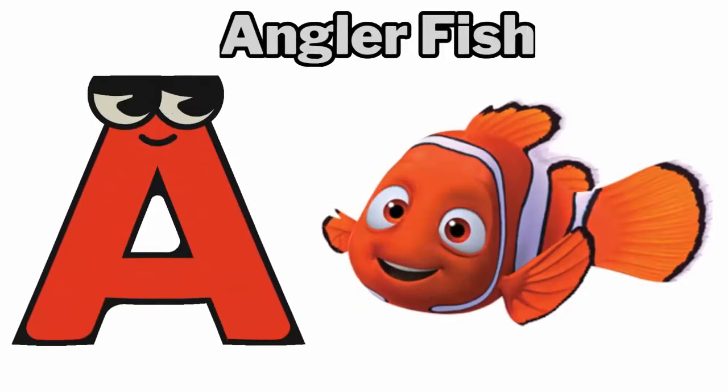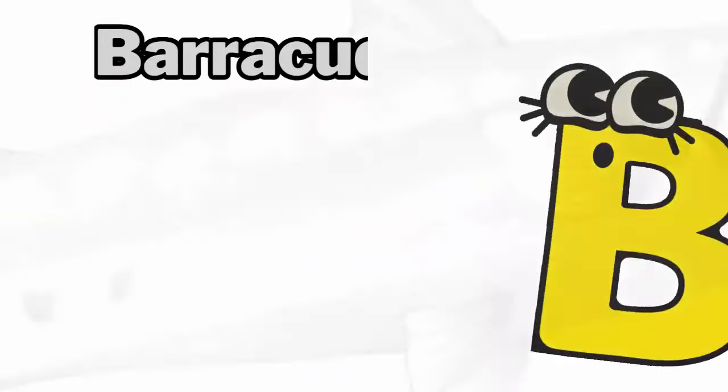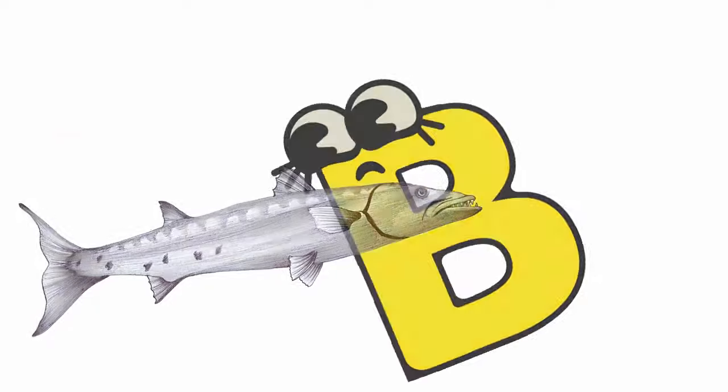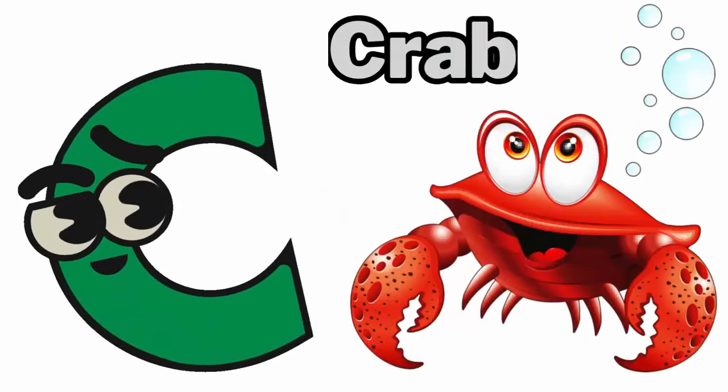A. A for anglerfish. B. B for barracuda. C. C for crab.